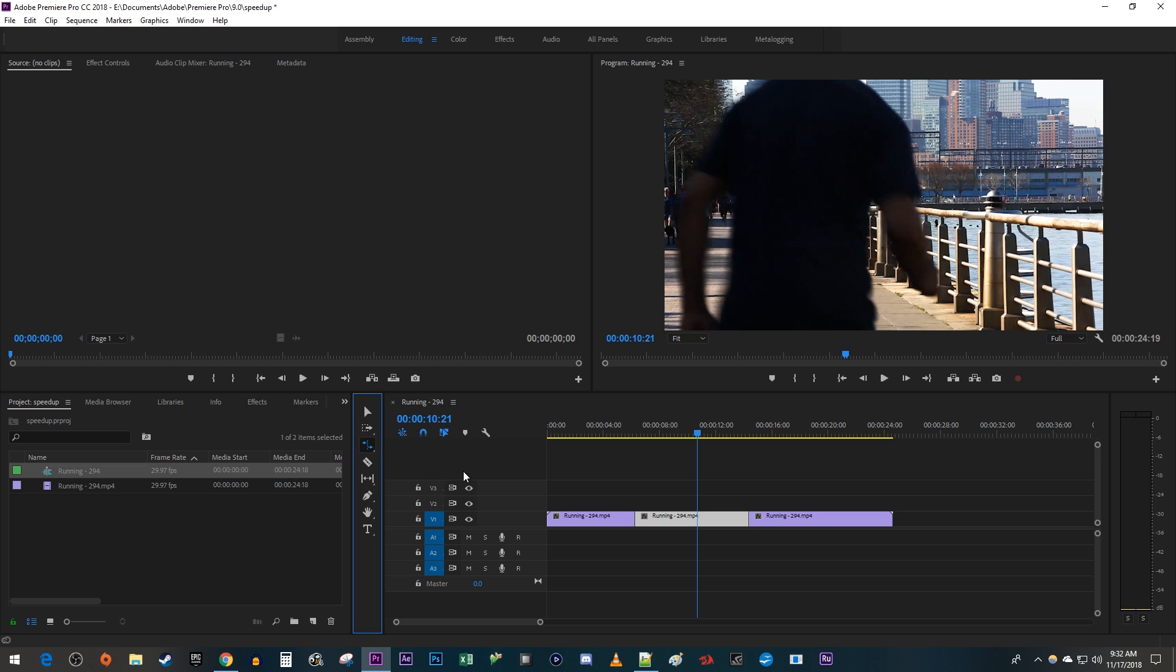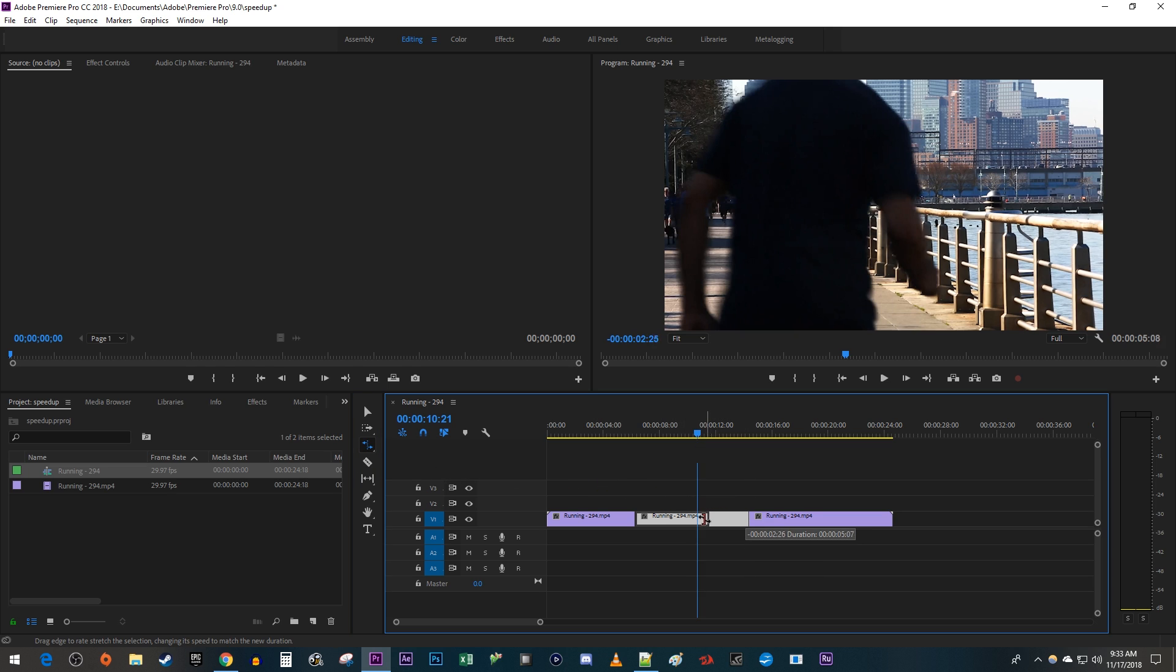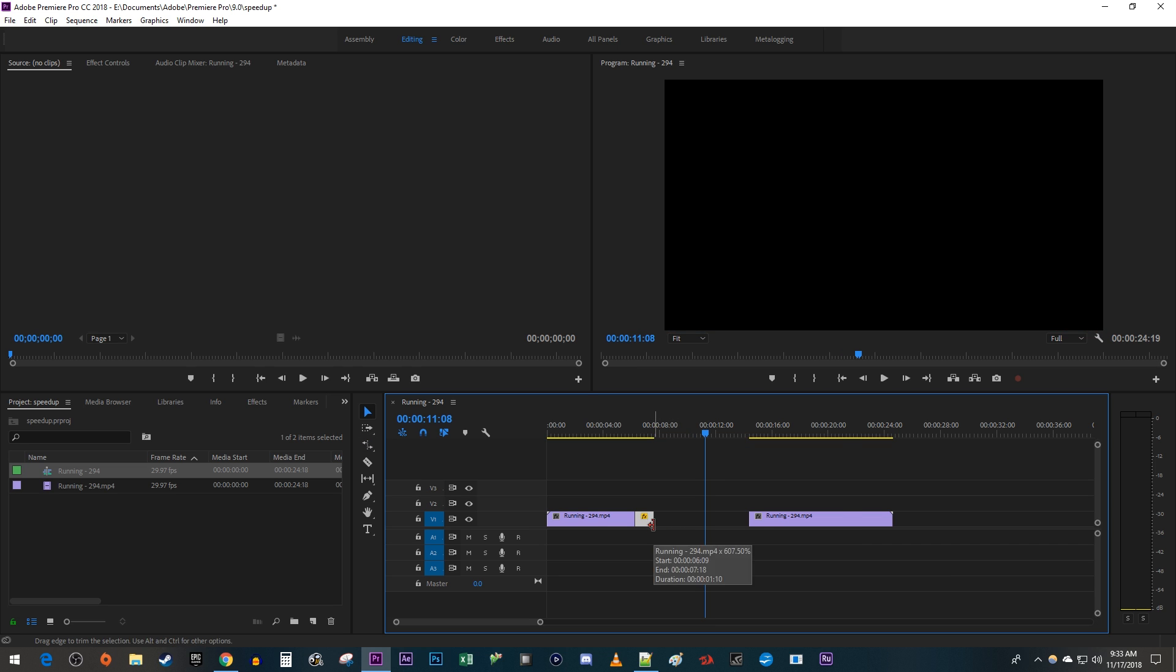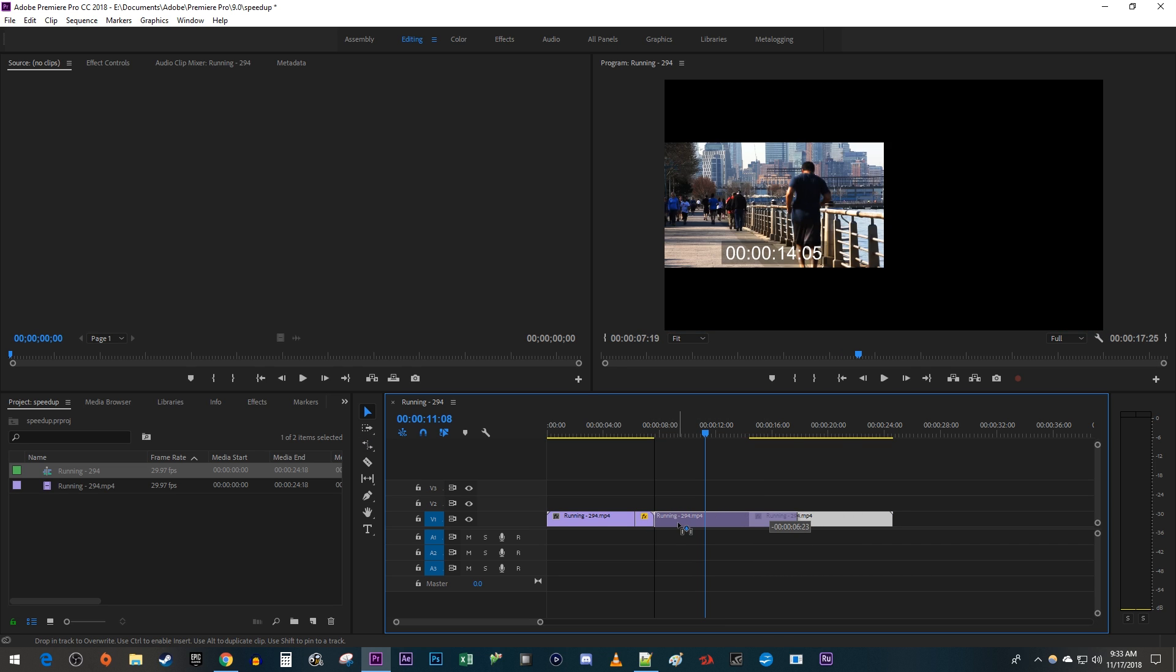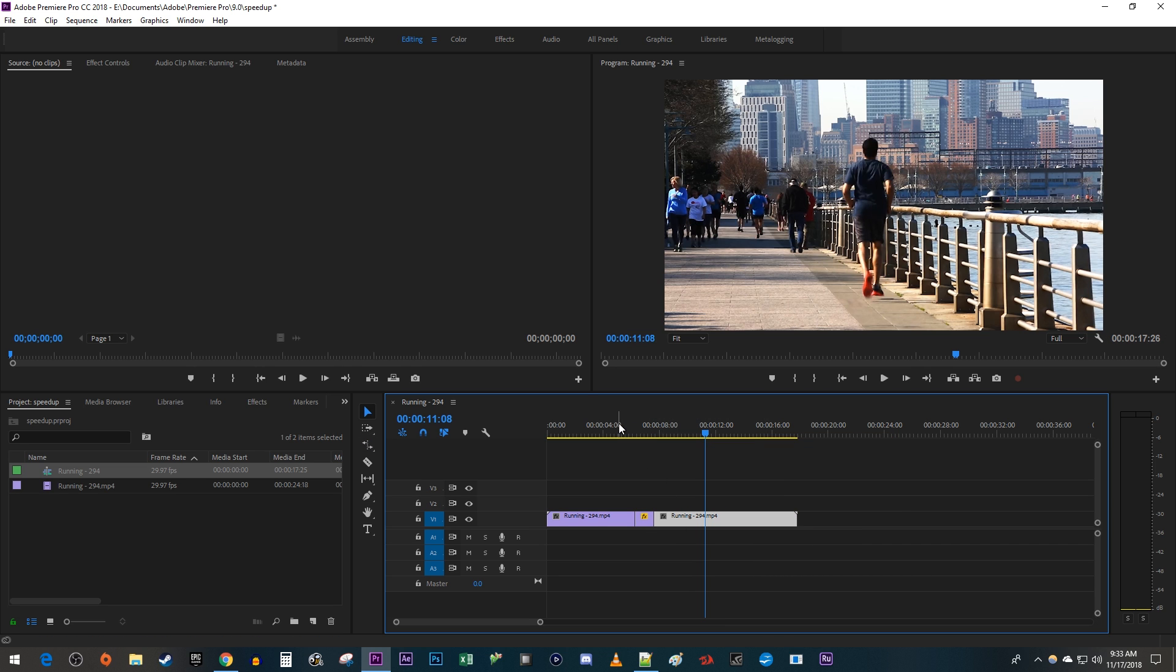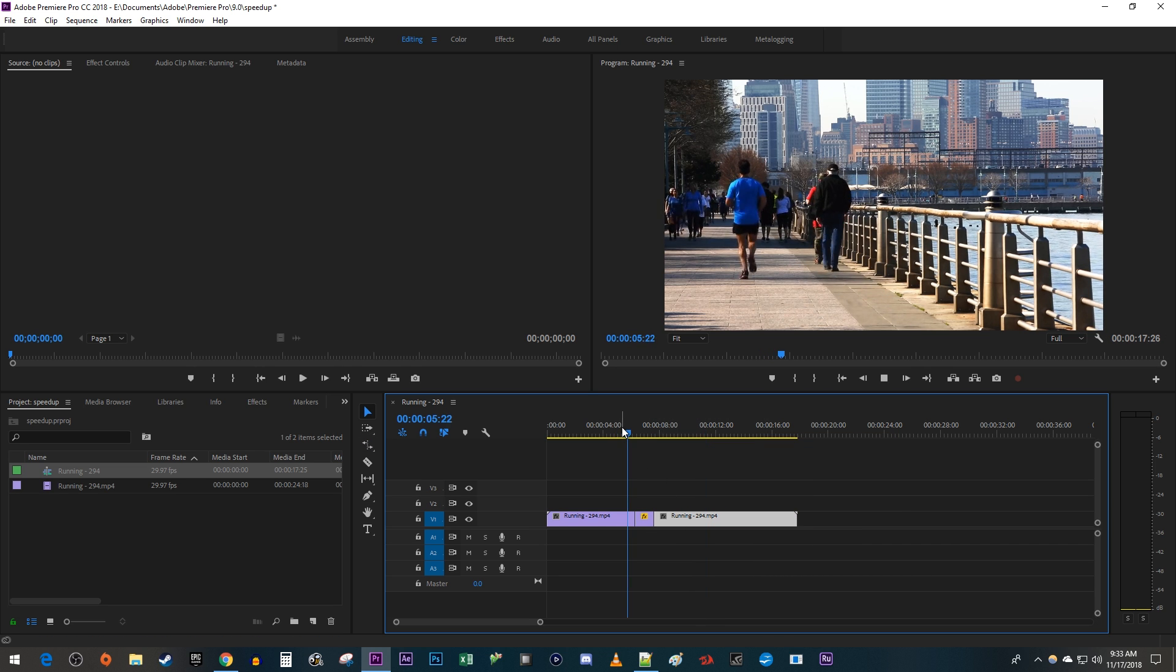With the tool, position your mouse cursor over the end of your desired clip and drag it inward to speed up the clip. I'm just going to reconnect my last clip to it. Alright, and now my clip sped up again.